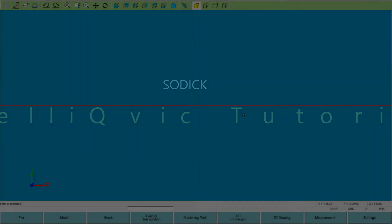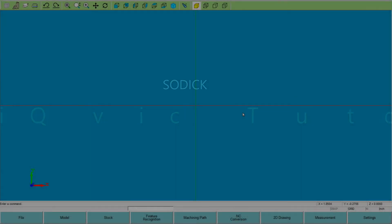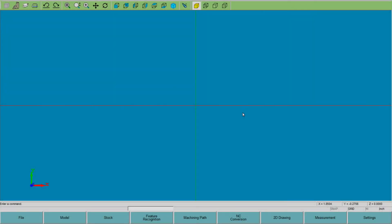IntelliCubic training video tutorial number one. The first step is the user interface for IntelliCubic. Across the top you have your zoom functions with the little eyeglass piece and your ISO view and side views, so all your views and zooming is across the top of the screen.